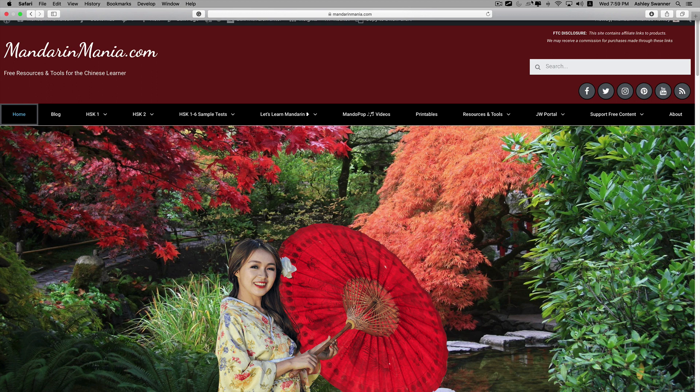It's using an online tool developed by Purple Culture. And there is a link to it on mandarinmania.com.